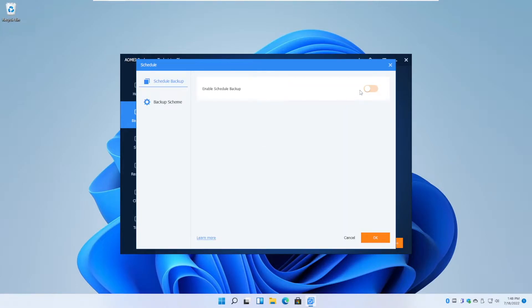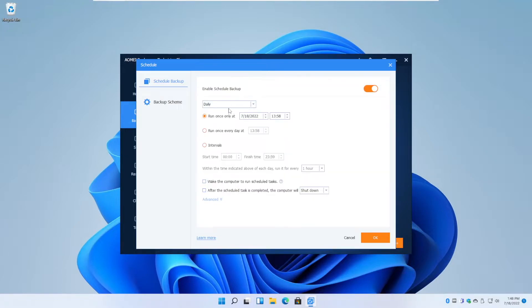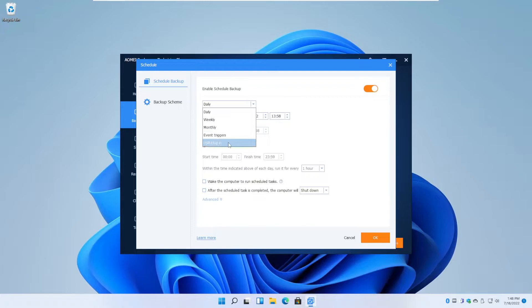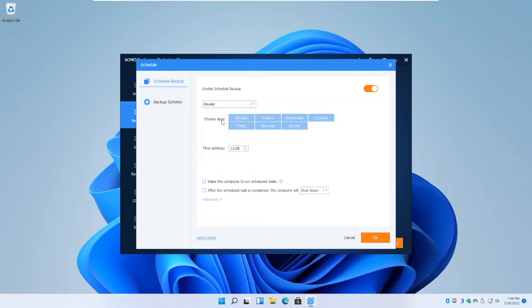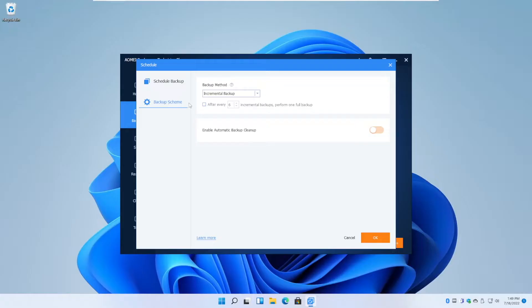If you are deploying this solution long term, a section that you want to check out is the schedule backup section. Here you can schedule your backup either daily, monthly, weekly, or using event triggers. So you can set it to backup on say the 5th of every month or the Saturday of every week or so on and so forth.